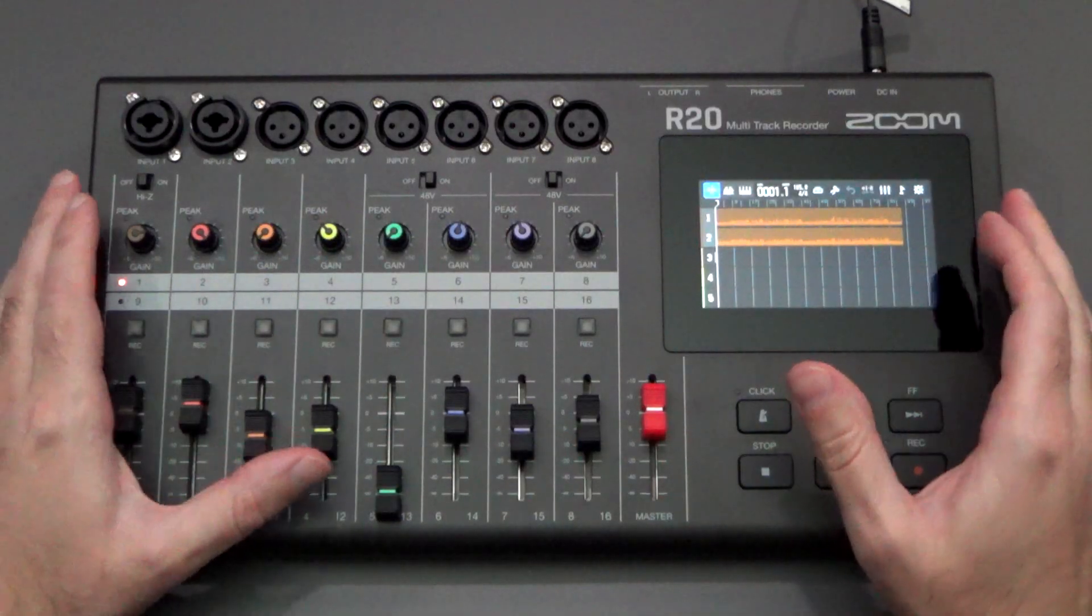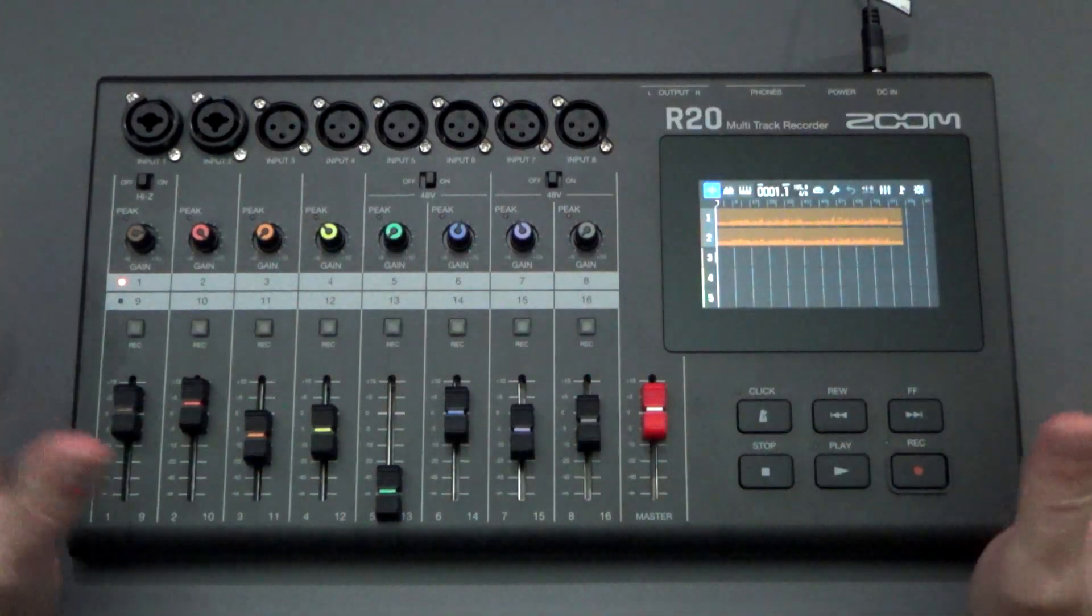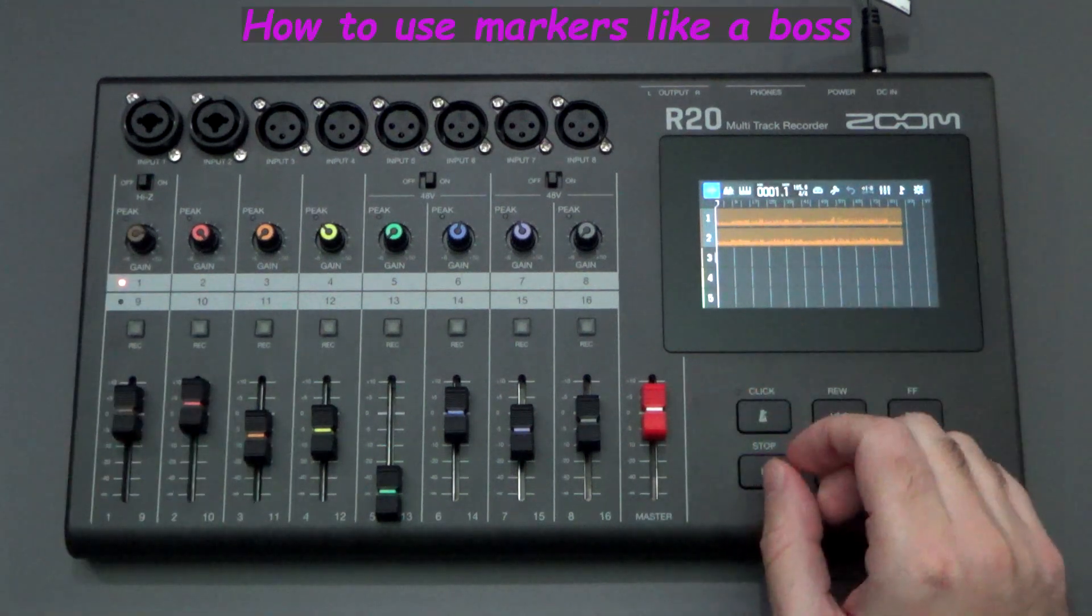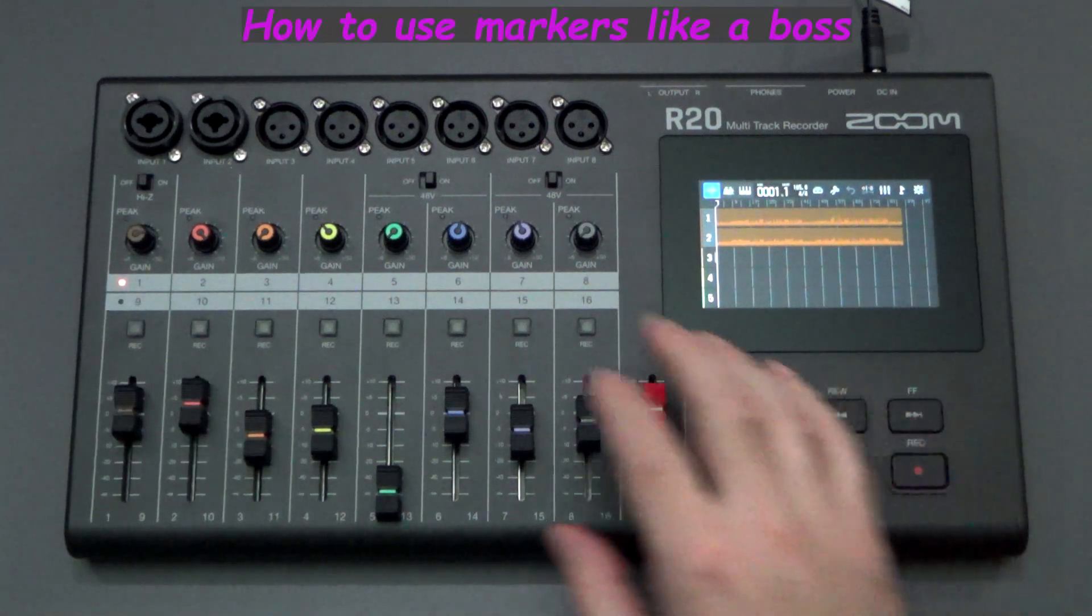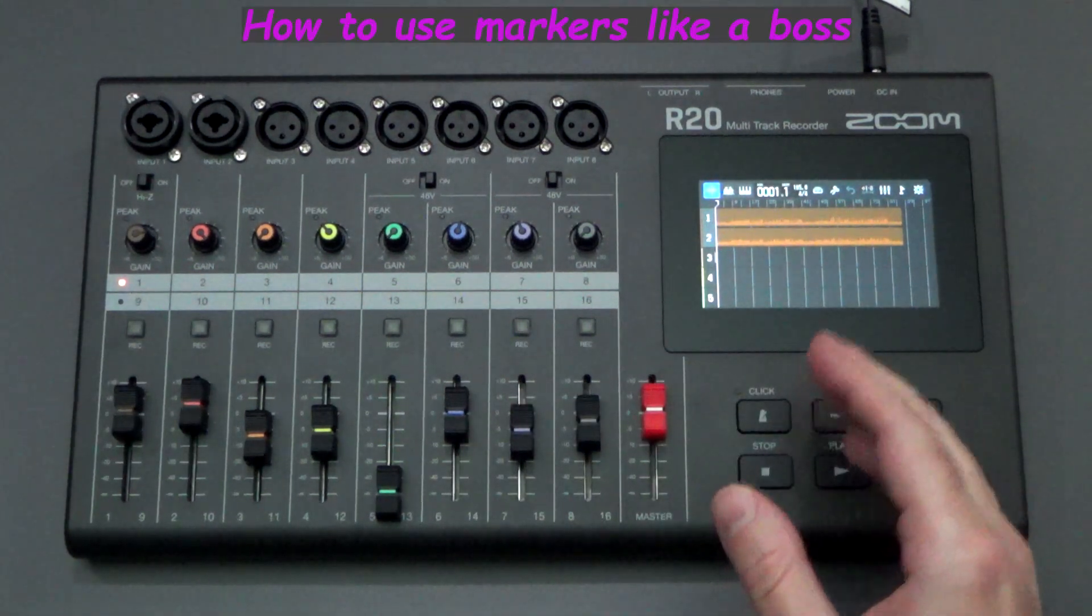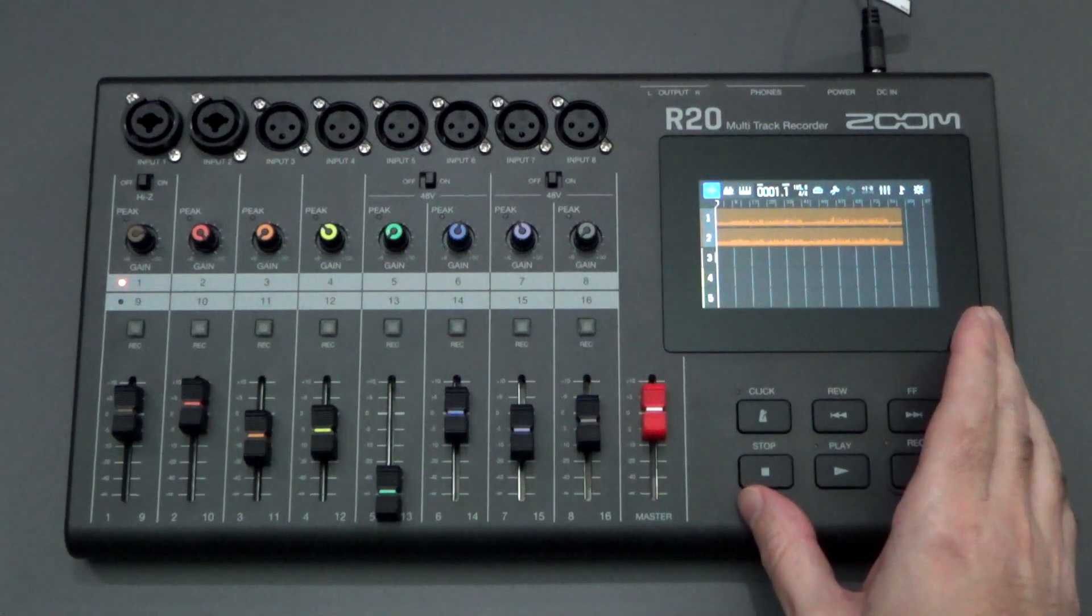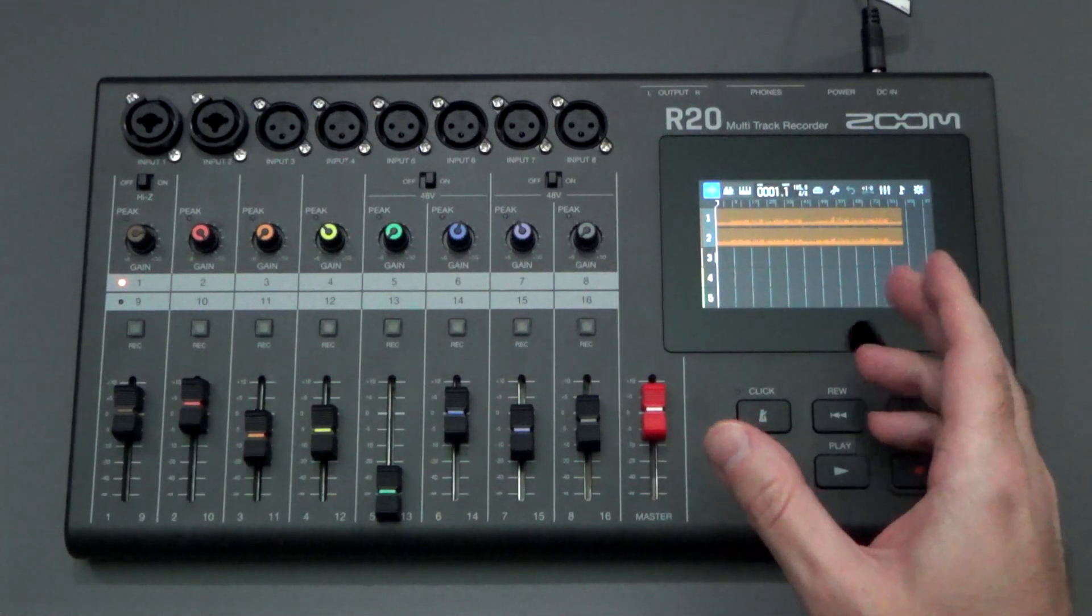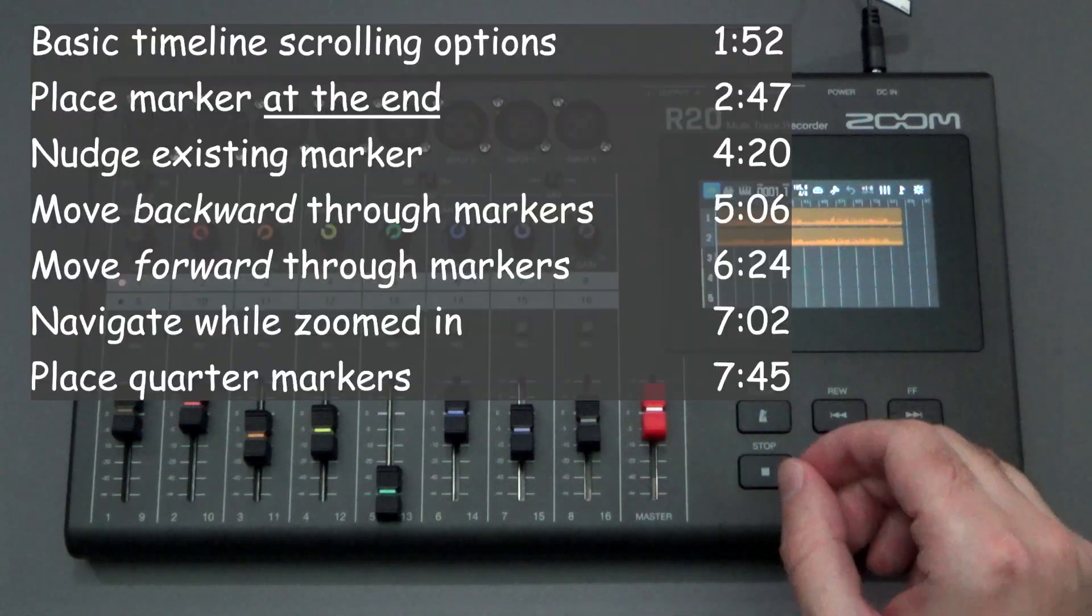Hello everyone and welcome back to the channel where your likes, comments, and subs are always greatly appreciated. I recently received a question in the comments section about the Zoom R20 Multitracker, asking how to move around on the timeline easily using markers.